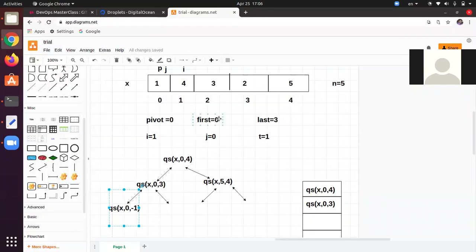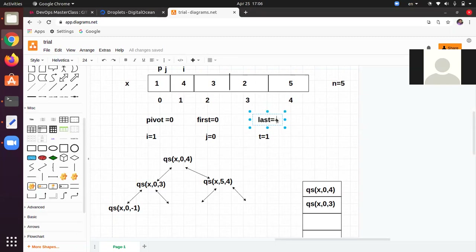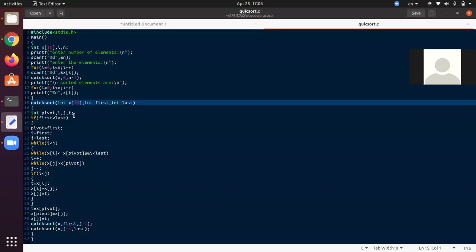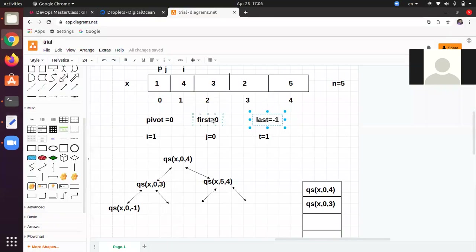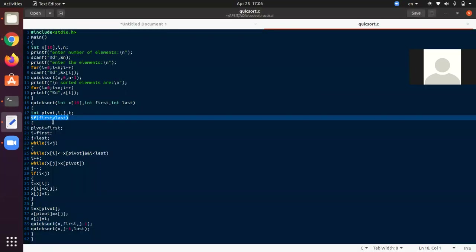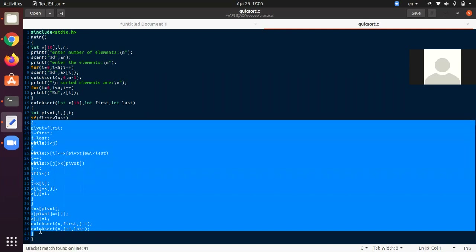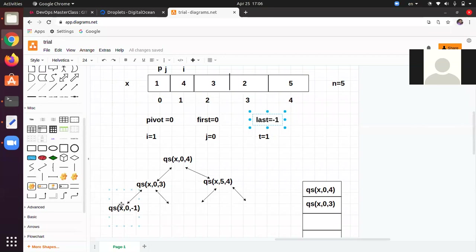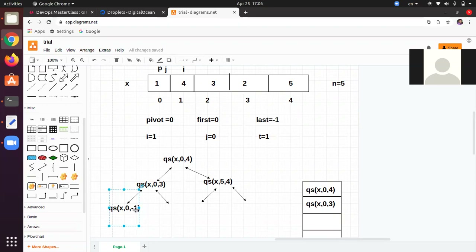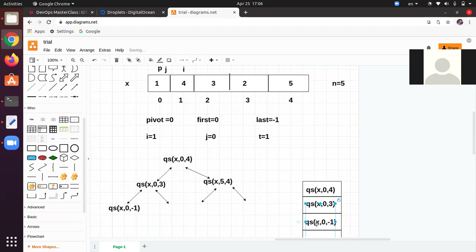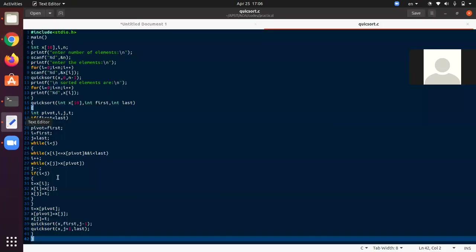quicksort(0, -1) is called — first = 0 and last = -1 are passed. The condition first < last is checked: 0 < -1 is not valid, so the if does not execute. It comes back and this call is popped from the stack. Control returns to the quicksort(0, 3) context.